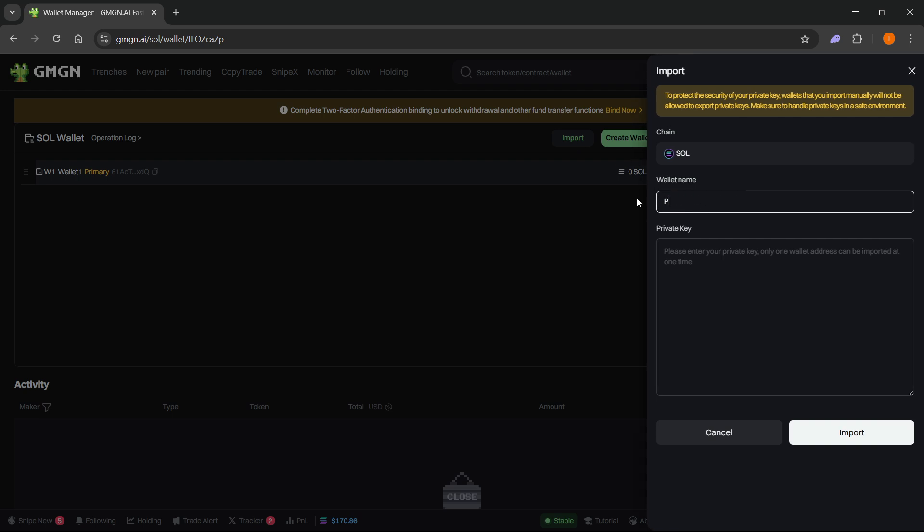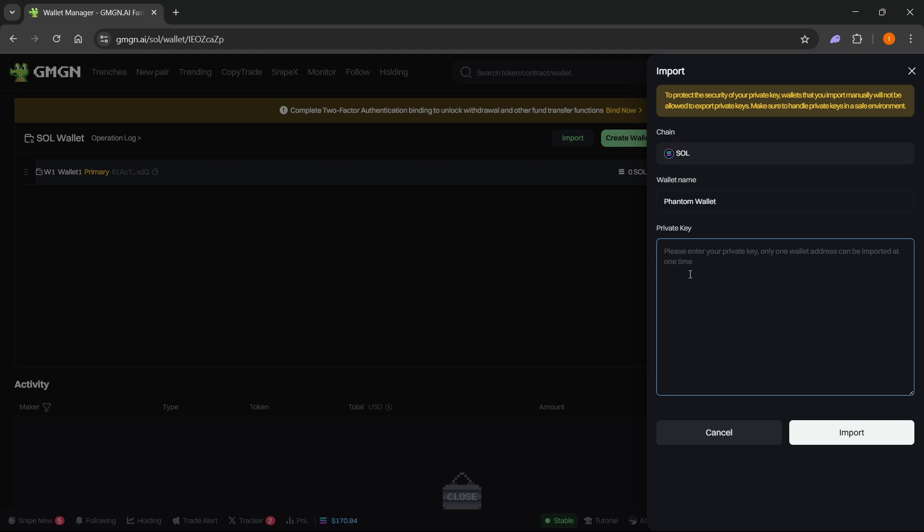You can give it a name, so I'm going to name it Phantom Wallet. The chain should be Solana of course. Then over here you should paste your private key. If you already have it you can just paste it in, but if you don't know how to get it, here's how you can do that easily.